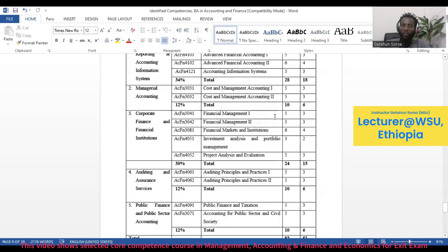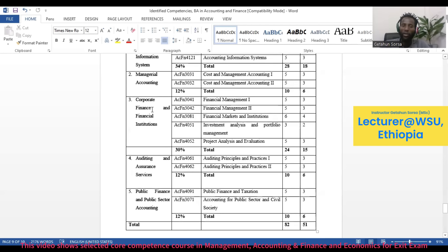Under the third theme — Corporate Finance and Financial Institutions — there are five courses: Financial Management 1, Financial Management 2, Financial Markets and Institutions, Investment Analysis and Portfolio Management, and Project Analysis and Evaluation.